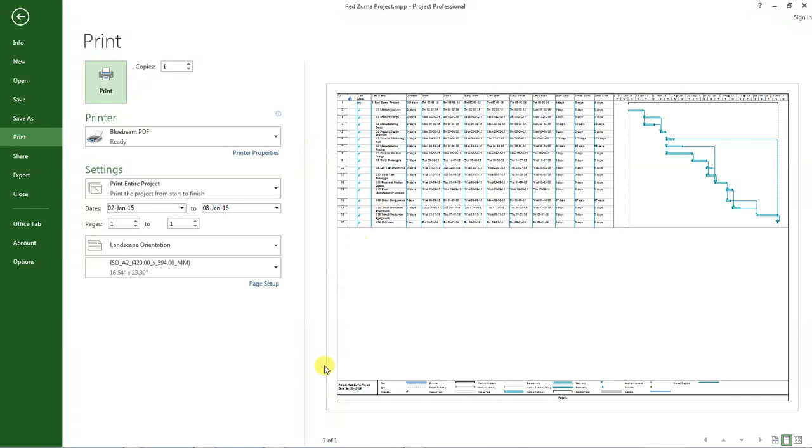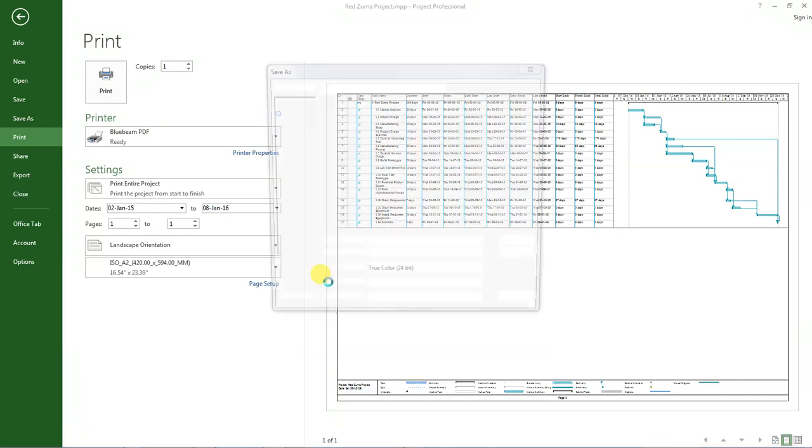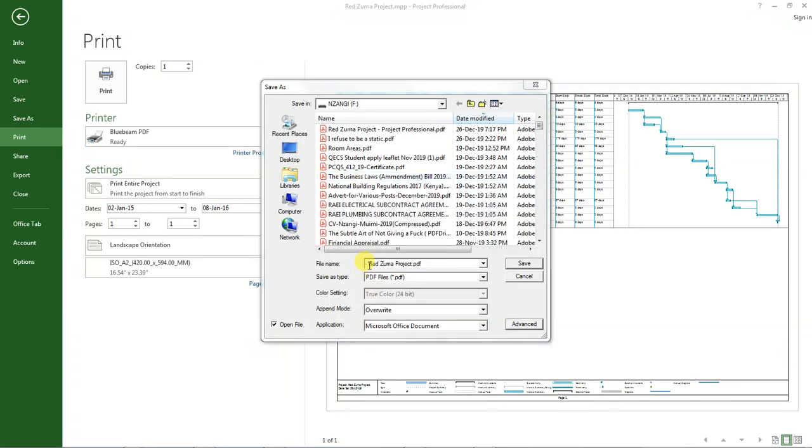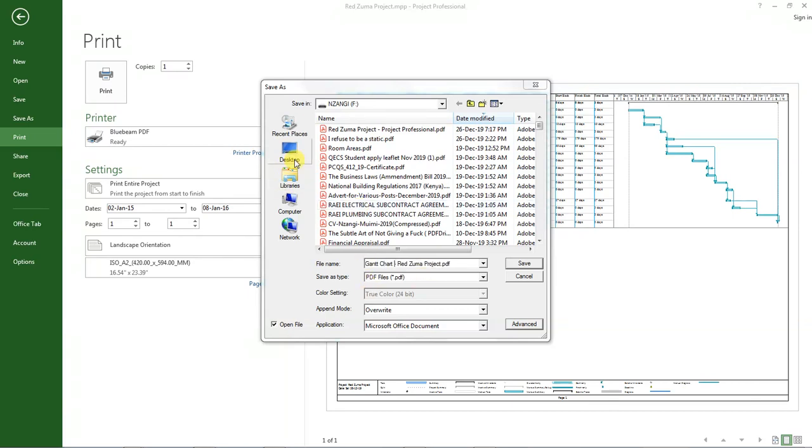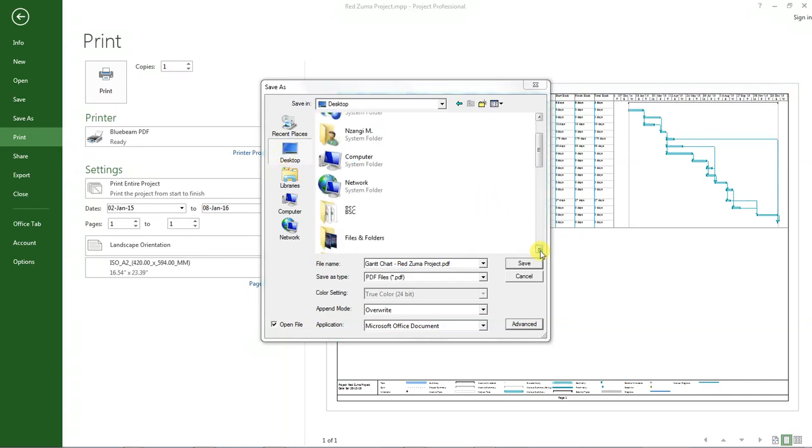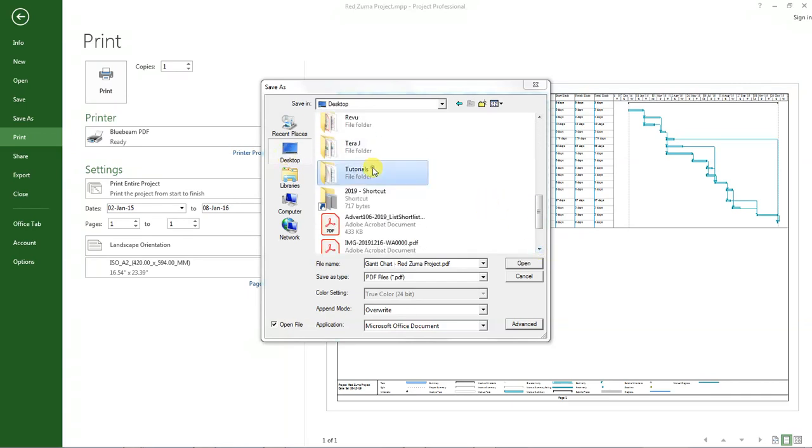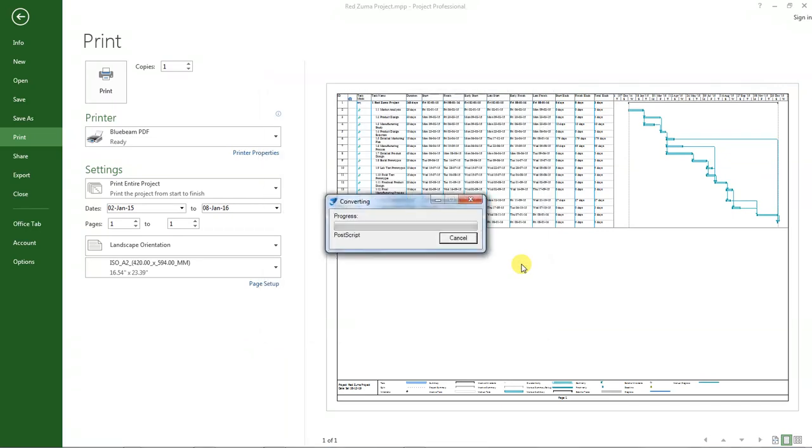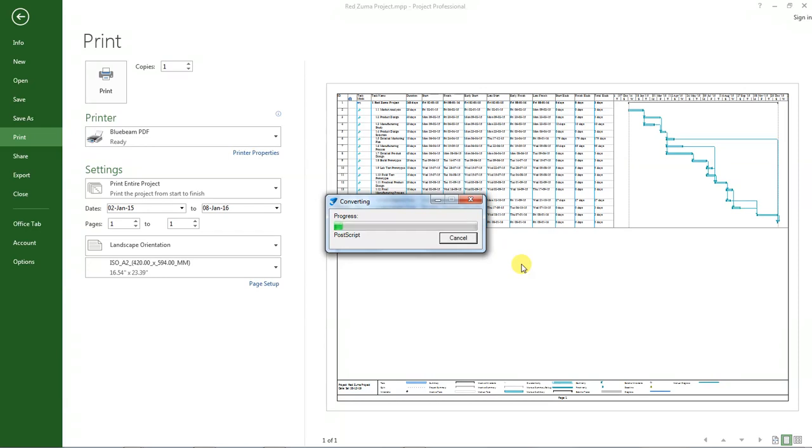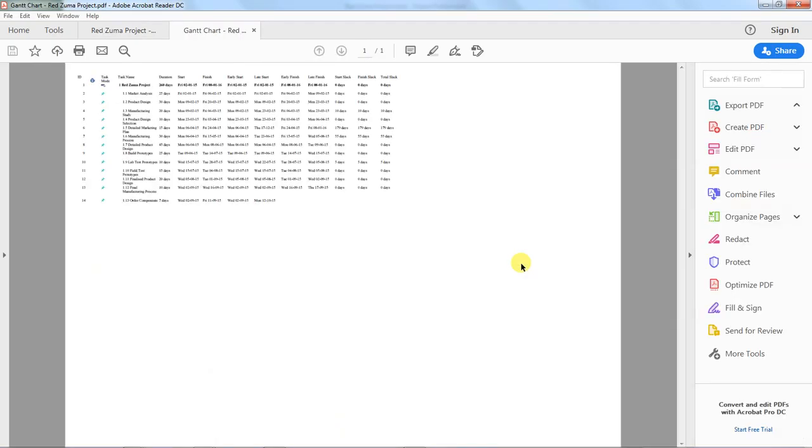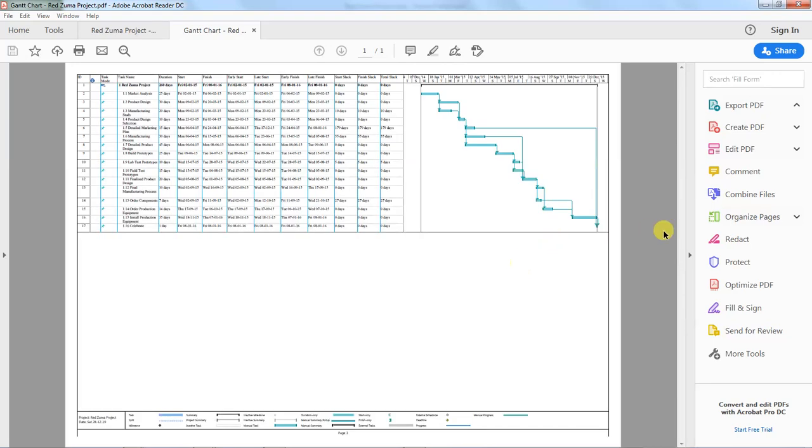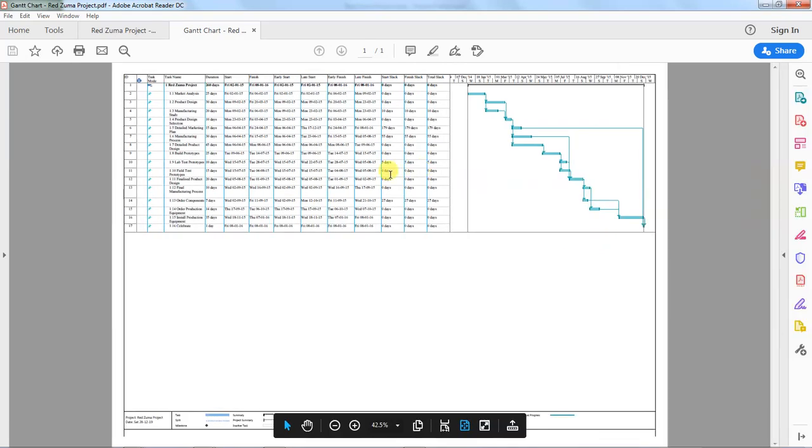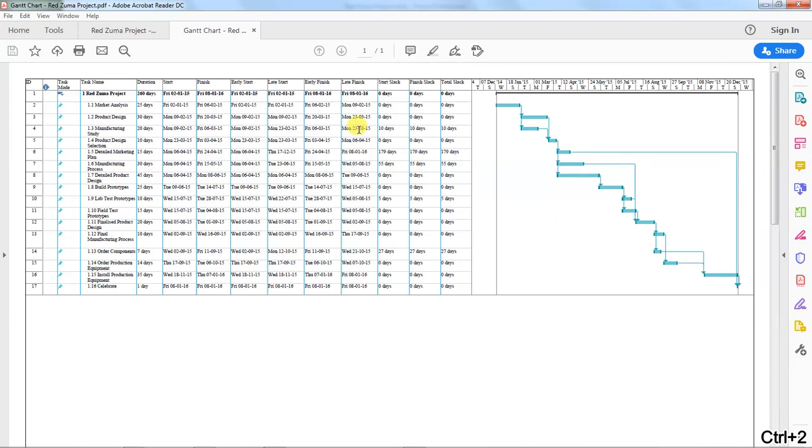It's printing. Now I want the file to be named as Gantt Chart Redzuma Project, and I want it to be stored in this folder, Tutorials. Click save. Then it's going to be saved.